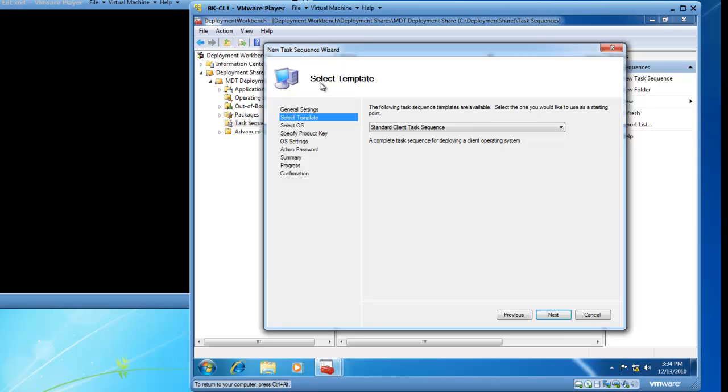I now have the Select Template page and here I need to define which type of Task Sequence I am going to be using and I am going to leave Standard Client Task Sequence selected and click Next.